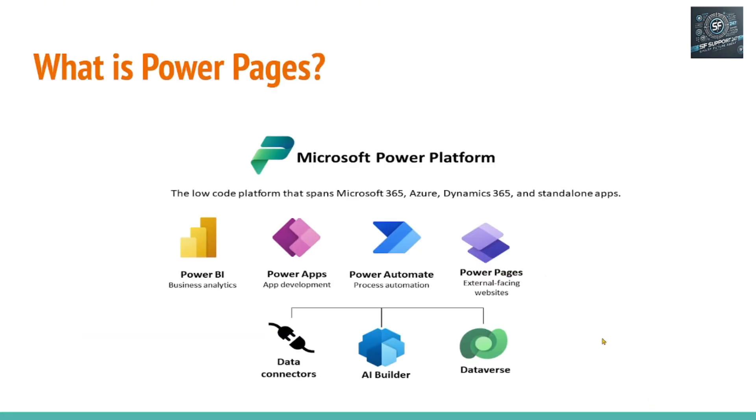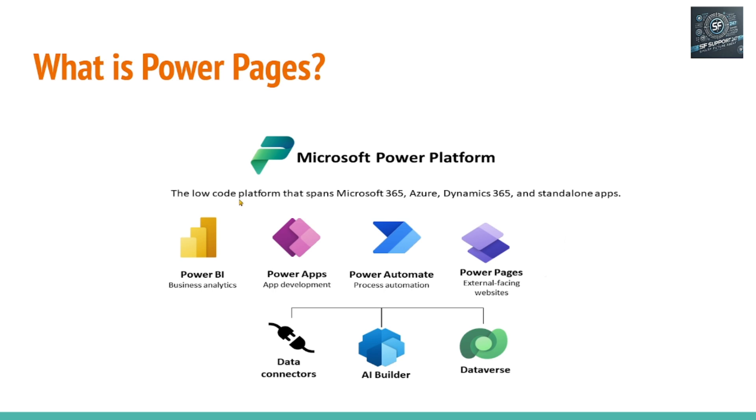To understand Power Pages, first let's explore what Microsoft Power Platform is, which is a low-code platform. That means, unlike Java, .NET, or Python, or any programming languages, to use this Power Platform to create business applications, it's not required for the developer or the user to know the programming languages. You can use this low-code platform, Microsoft Power Platform, to create business applications by dragging and dropping.